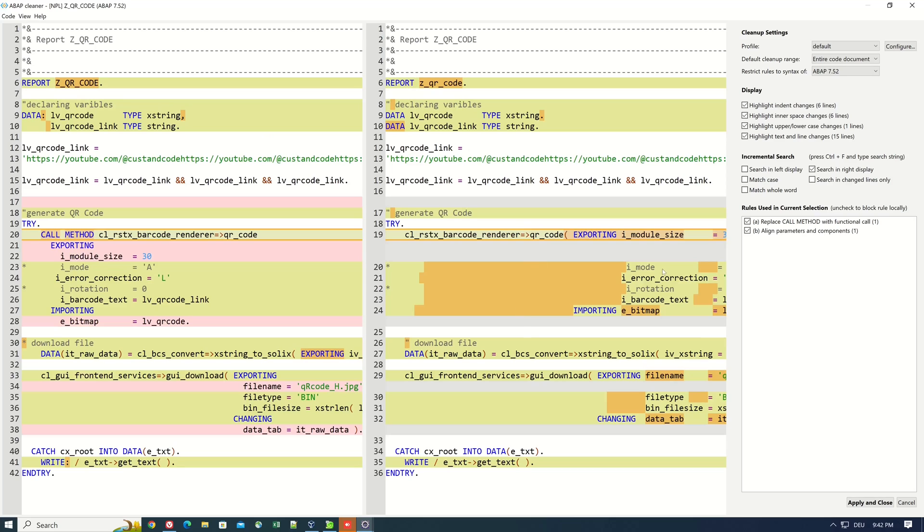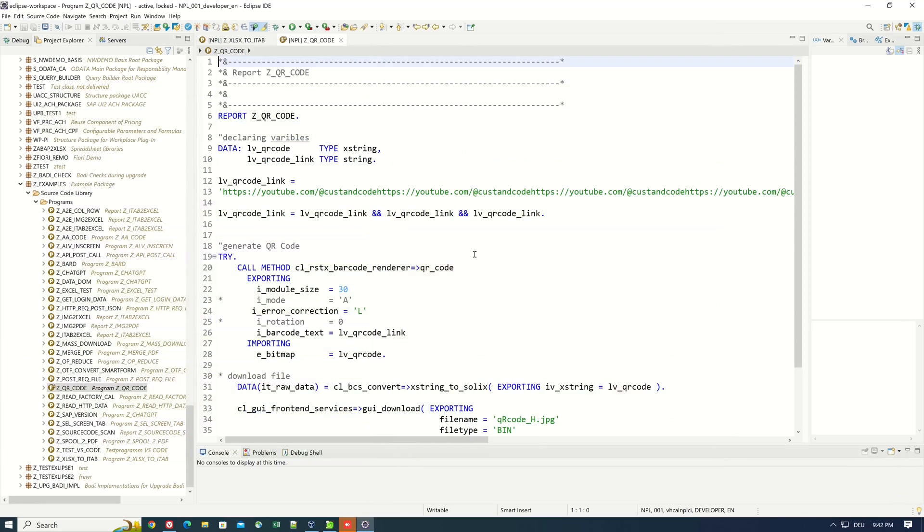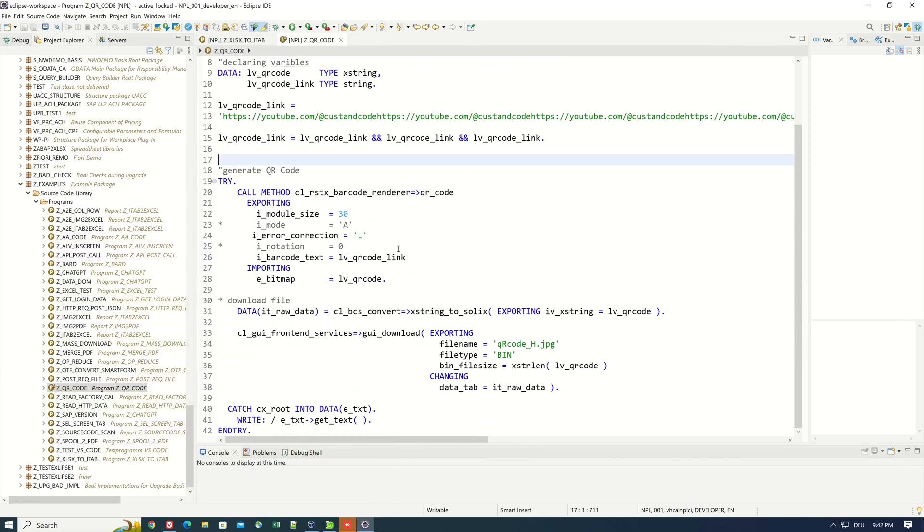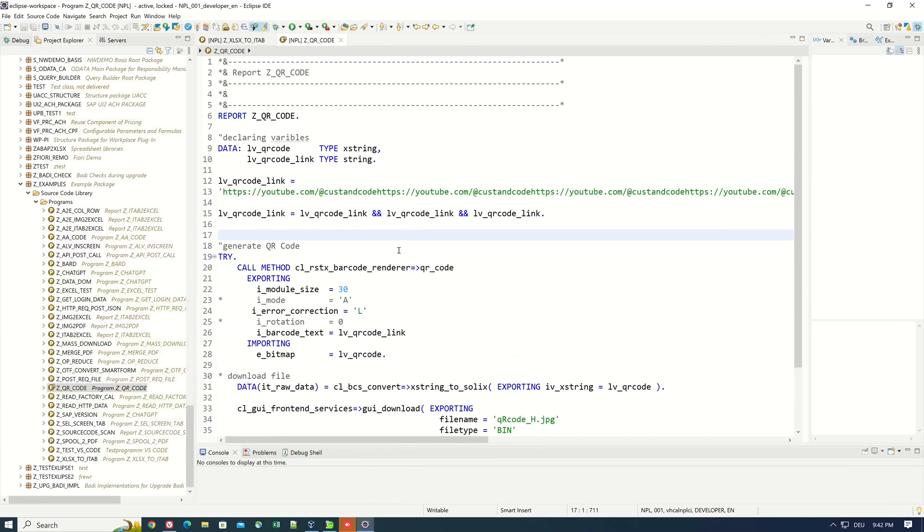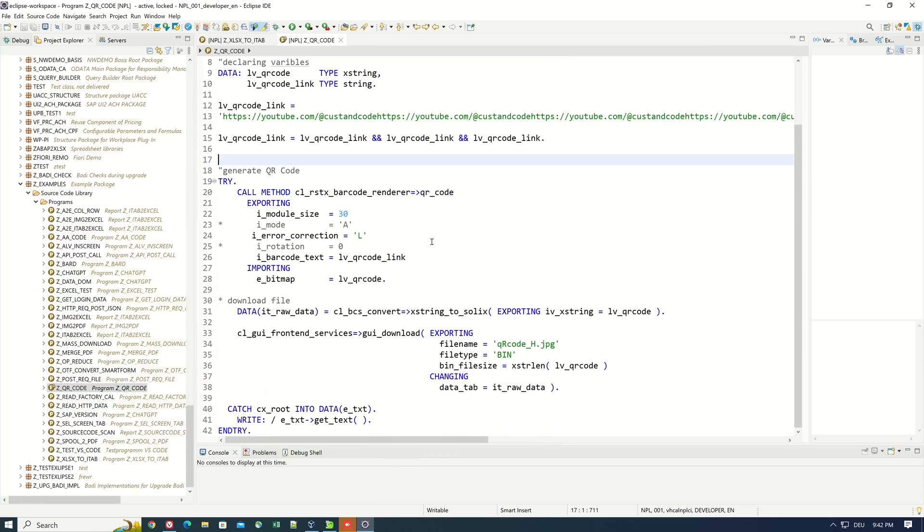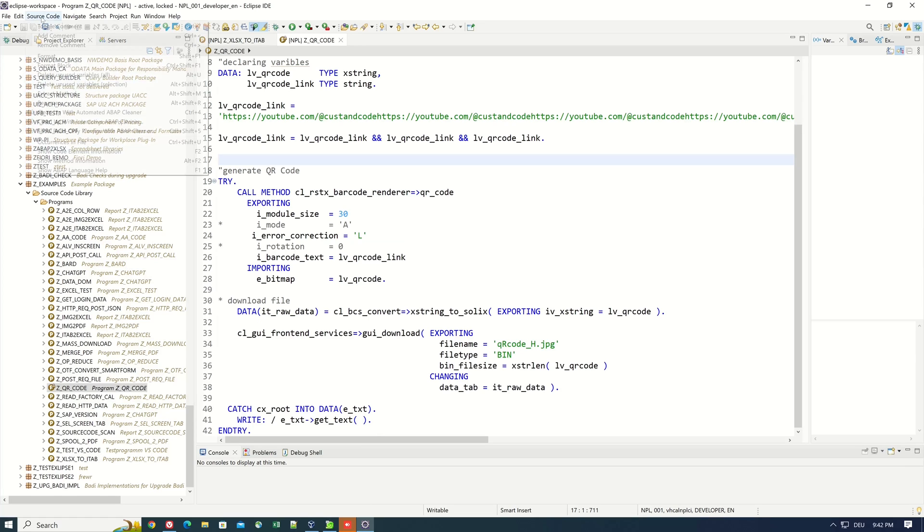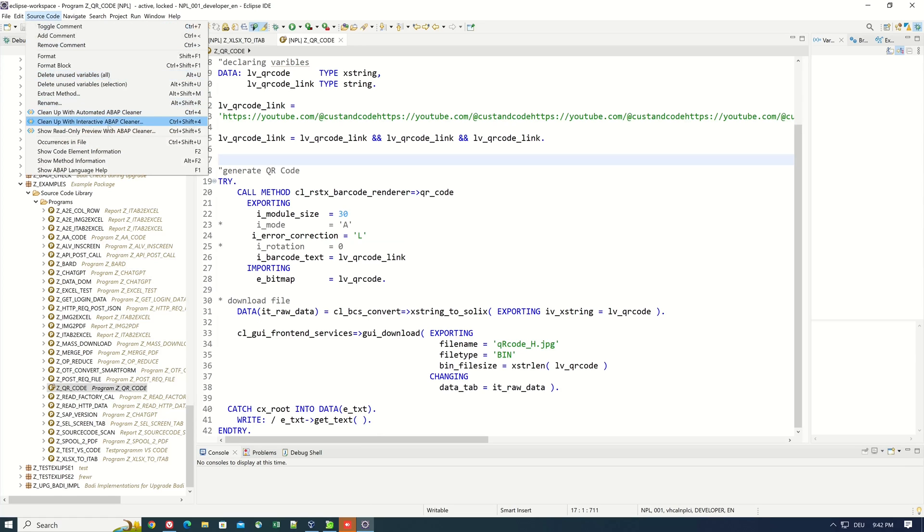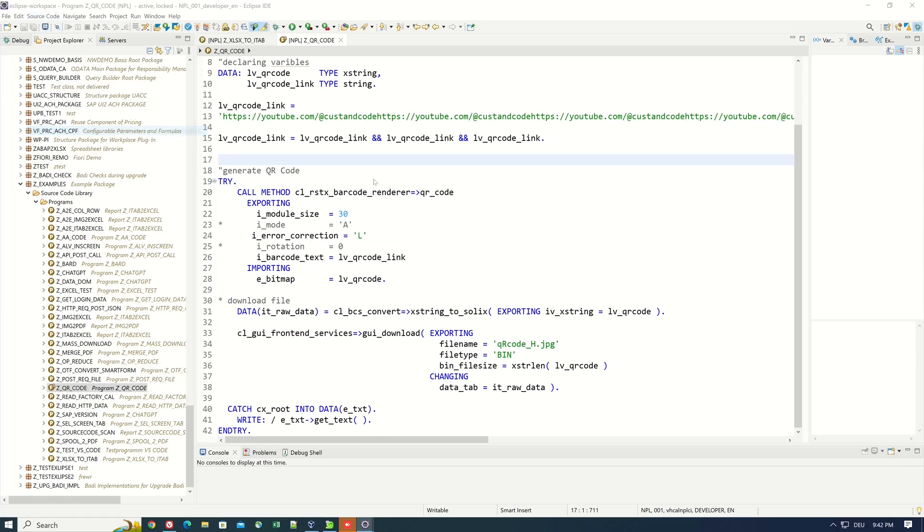We can say that the ABAP Cleaner saves a lot of time. It ensures a standardized set of rules in the development team because code that is always formatted in the same way is also easier for every developer to read. It makes it very easy to refactor old code and avoid unnecessary code.